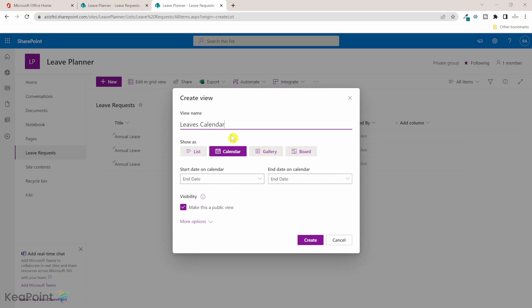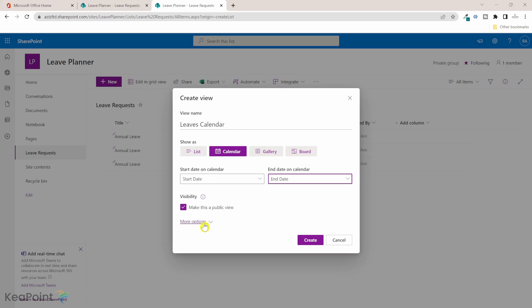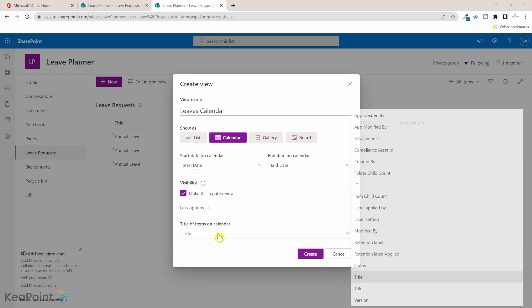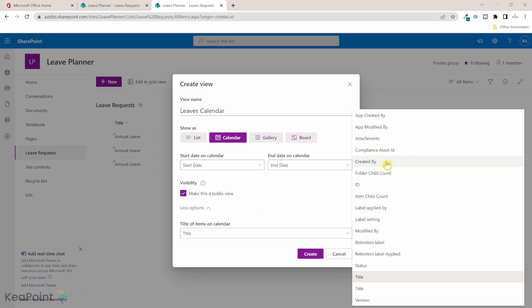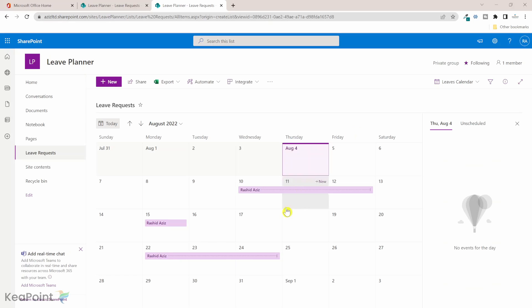I will just call it leaves calendar and the start date is going to be the start date of the leave and the end date is going to be the end date of the leave. The calendar will need the start and end date to map the leave request on the calendar. If I click on more options, the title should show created by which means the person who created the leave request. We can make this as a public view. I can click on create. Now you can see we have a leave calendar view and I can see there are three different leave requests submitted.